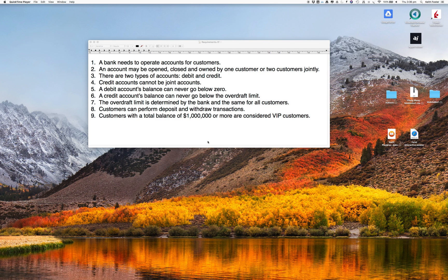Hello everyone. Welcome to the first video in a series for software engineering fundamentals — a series of videos about the software engineering design process. We're going to have a problem to solve: a banking problem, and we're going to take it step by step through the design process. The first video is about requirements analysis, part one.